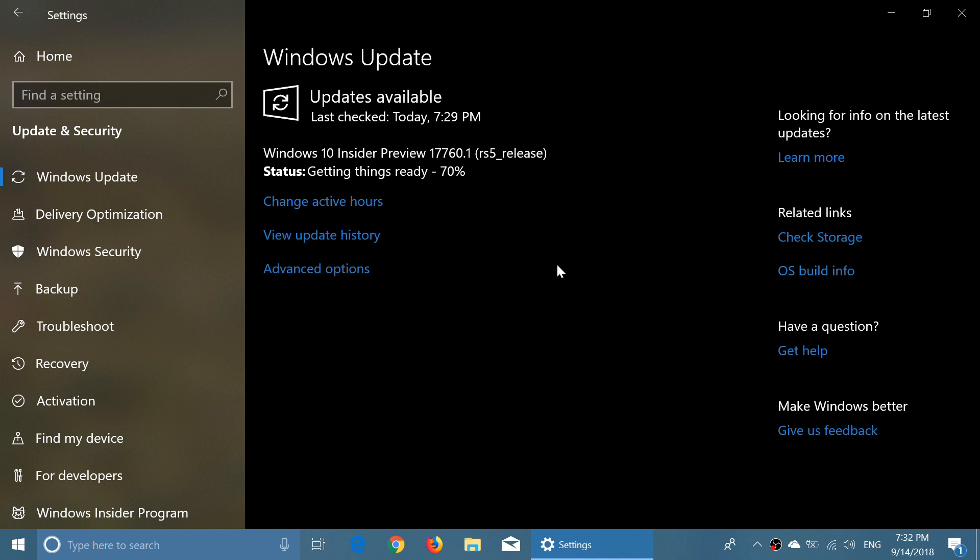So, check out your Windows Insider builds in the fast ring, 17760 for Redstone 5, October 2018 update.